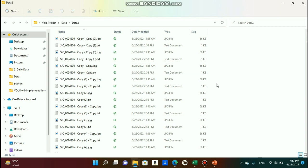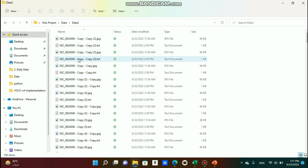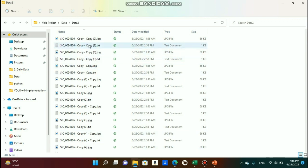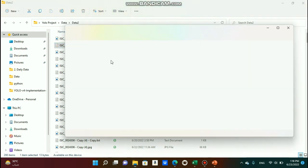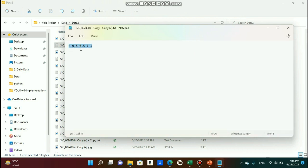The shape of the data used for training should be an image with its corresponding text file. The text file should have the same name as the image. Each text file holds the annotation of the bounding box for that particular image. Inside the text file: this number represents the class, this represents the x coordinate of the center of the bounding box, this represents the y coordinate, then the width of the bounding box, and the height is the last one.